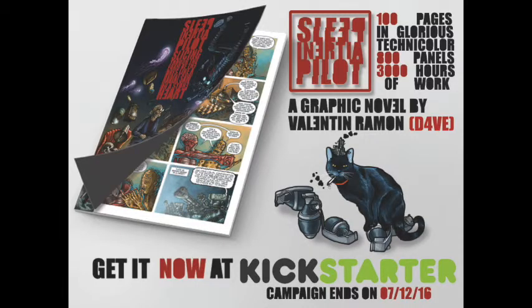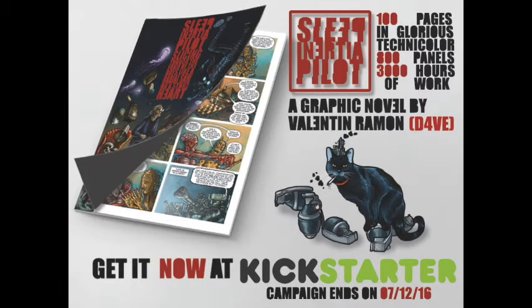Sleep Inertia Pilot Slicing Through the Foam of the Days Like a Radiosal on a Stone Heart is a 100-page original graphic novel written and illustrated by Valentin Ramon.